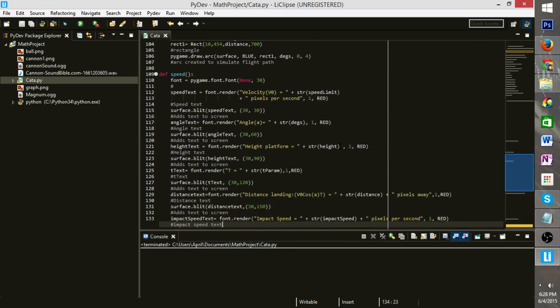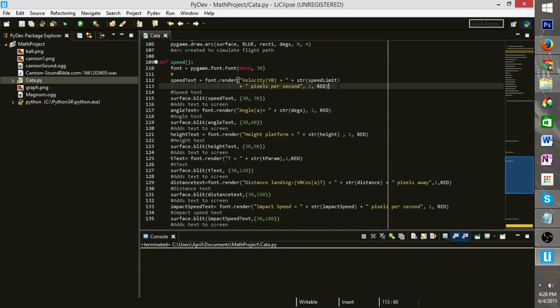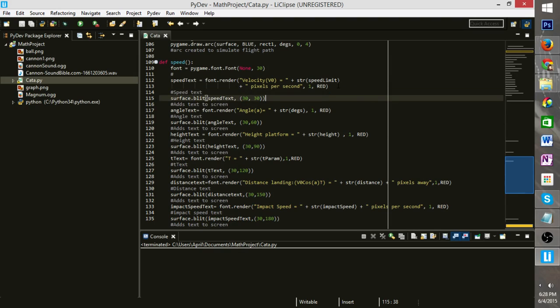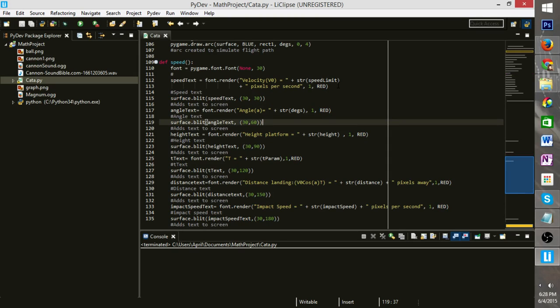So in speed here, this is all our text. This keeps track of all our parameters that we're going to be printing. And you'll see it constantly update every time we take a new click.